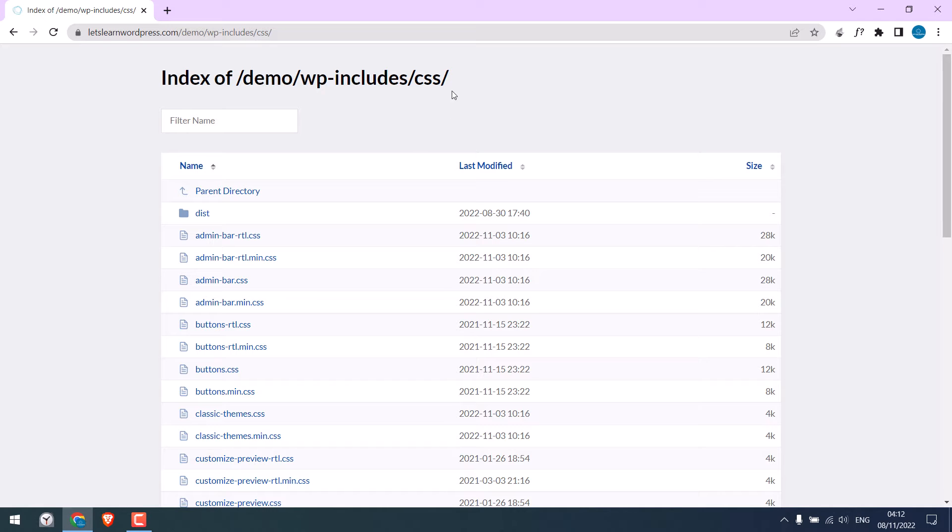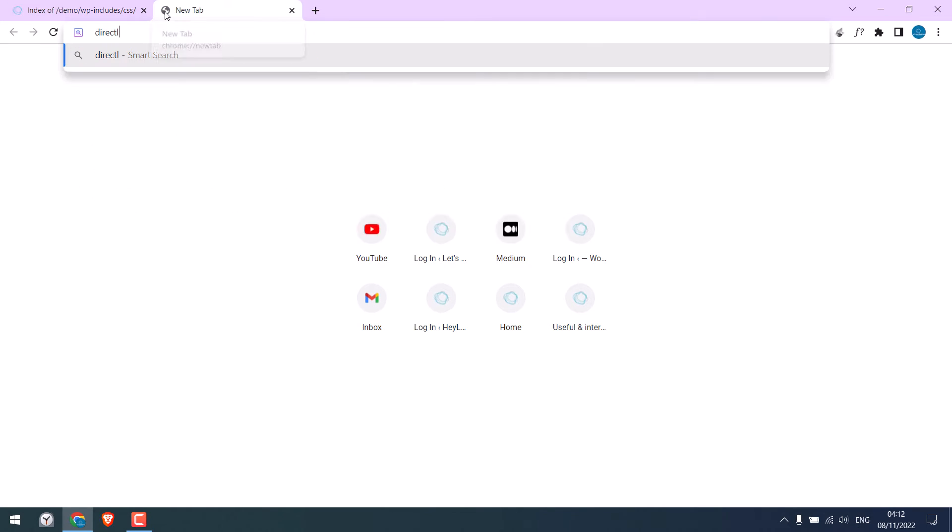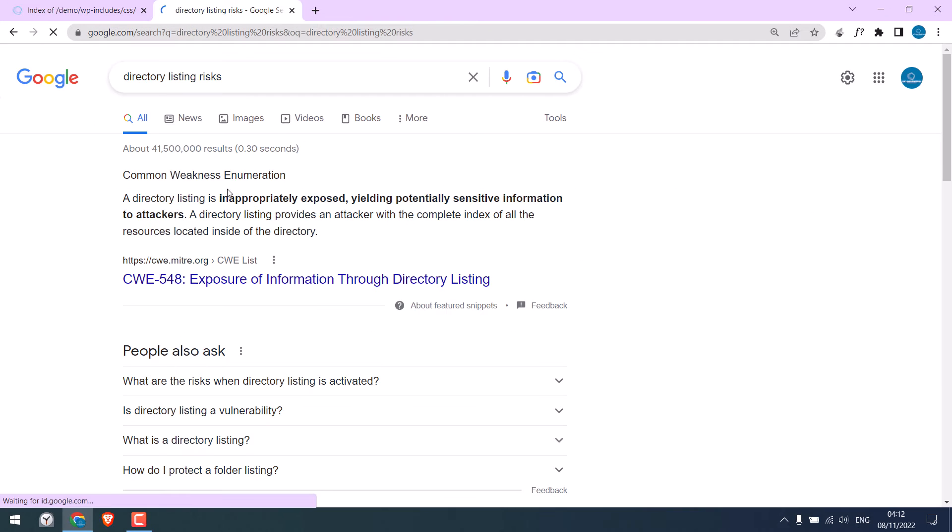Exposing all this information could be a security risk. If you Google directory listing risks, you can find more information.